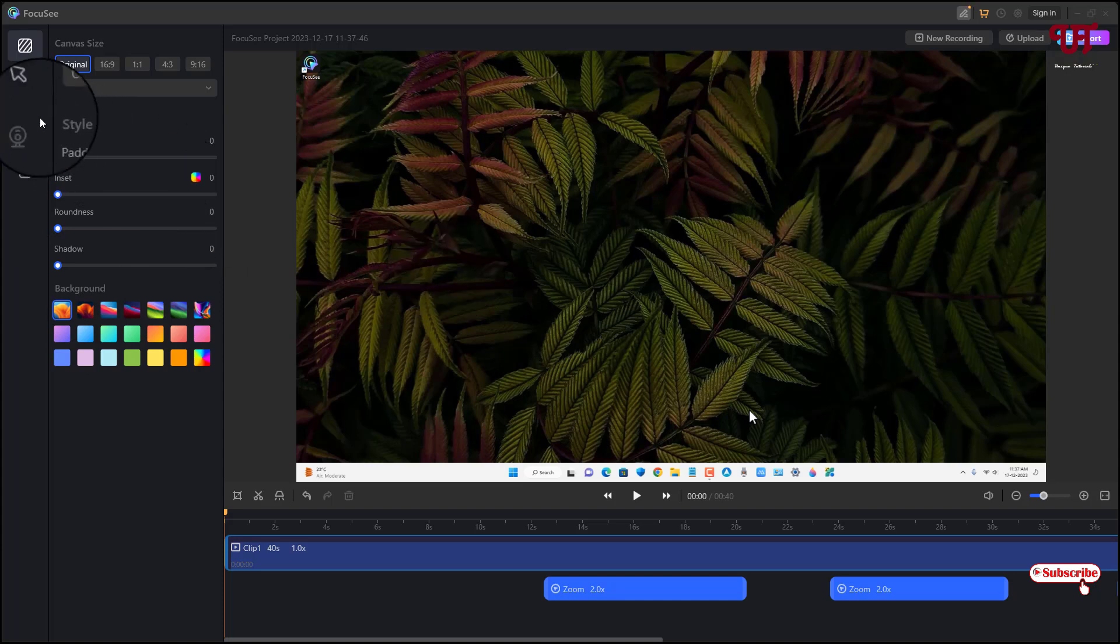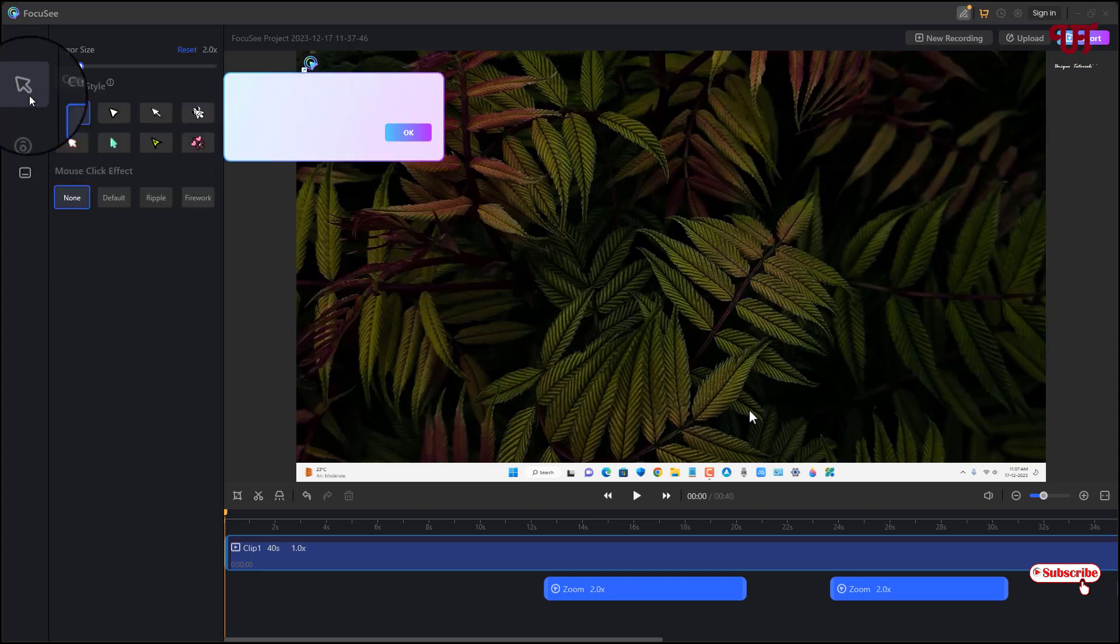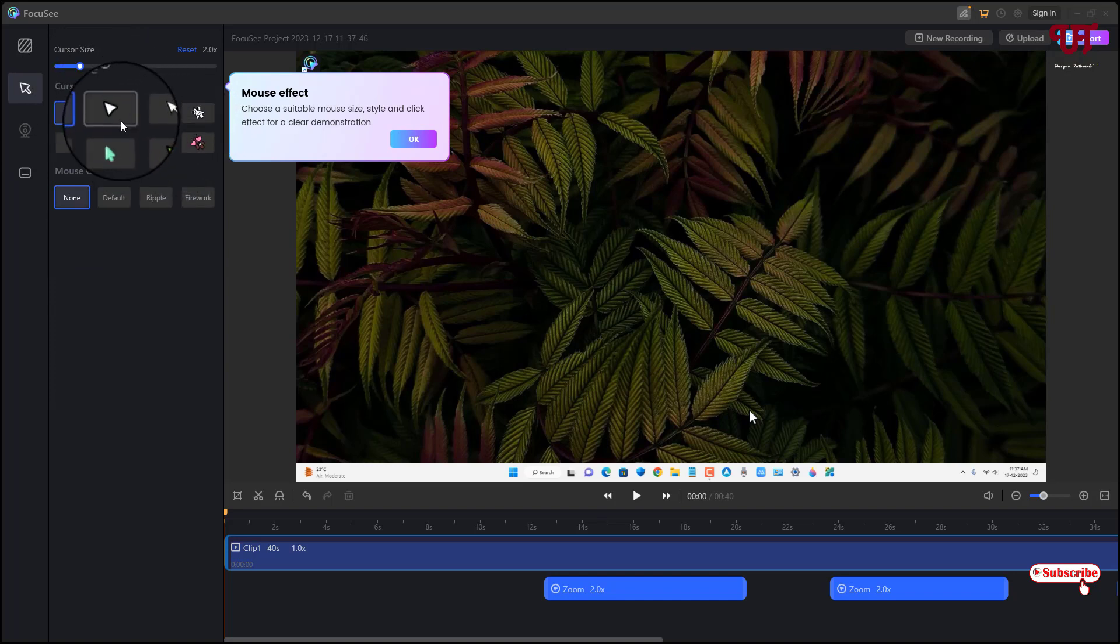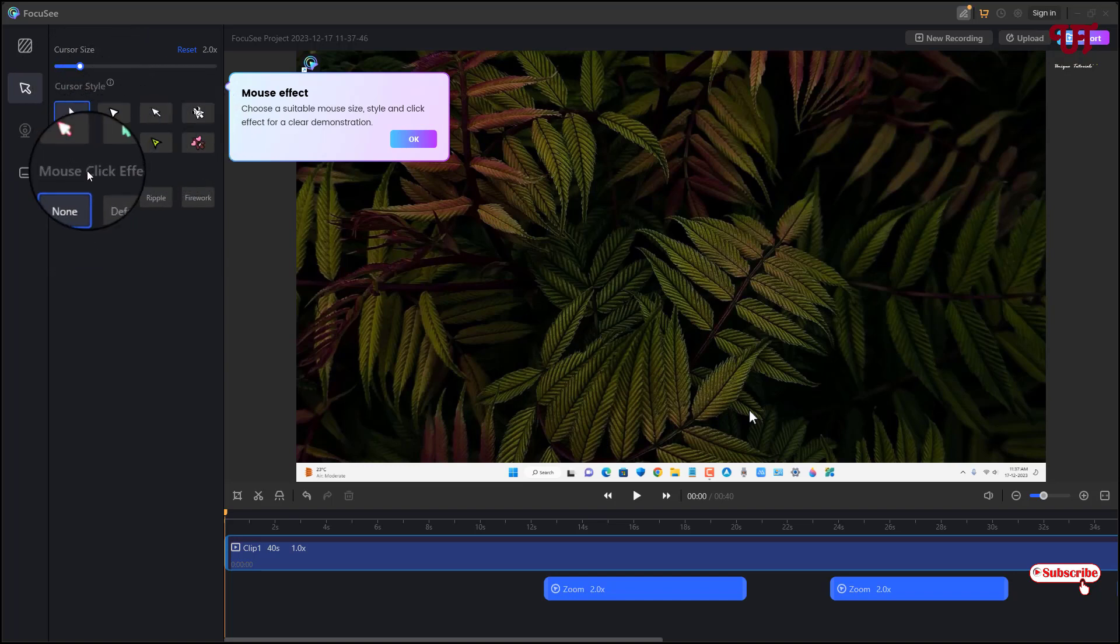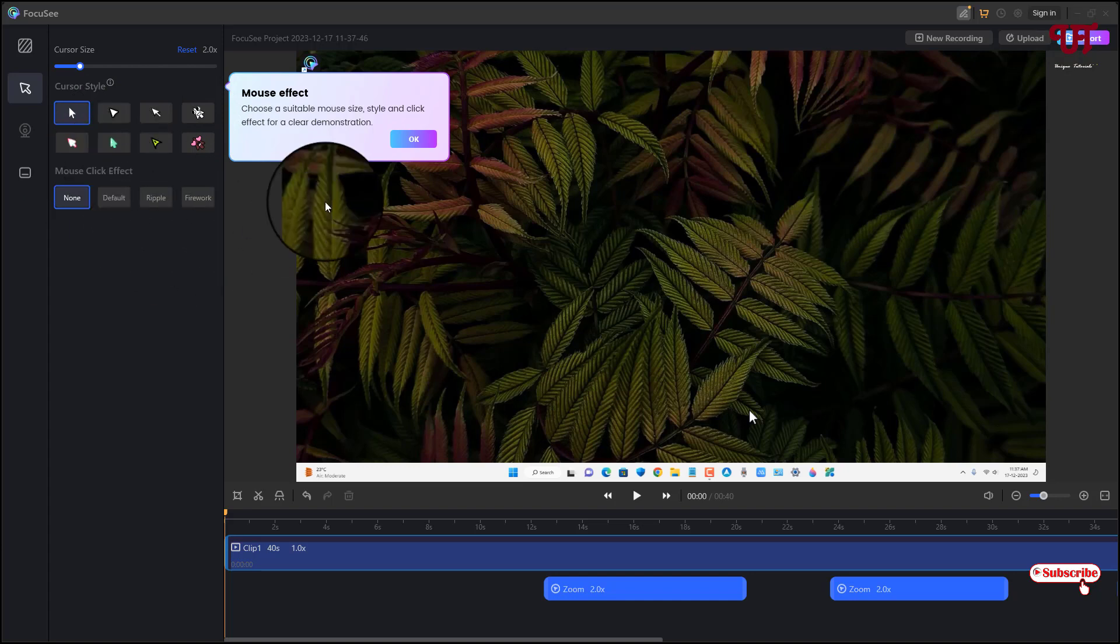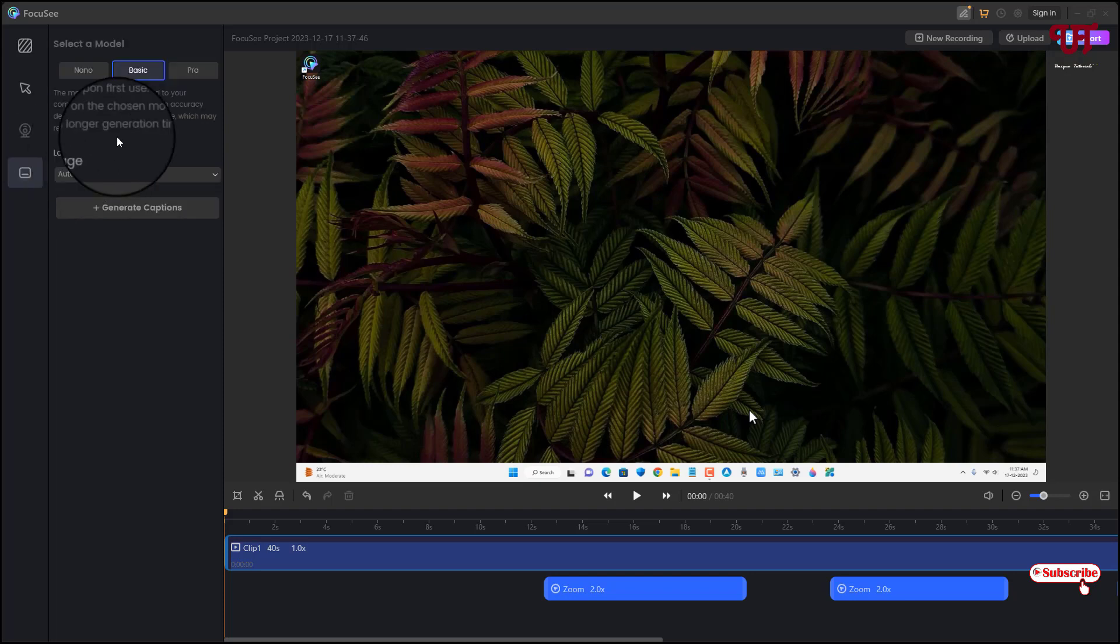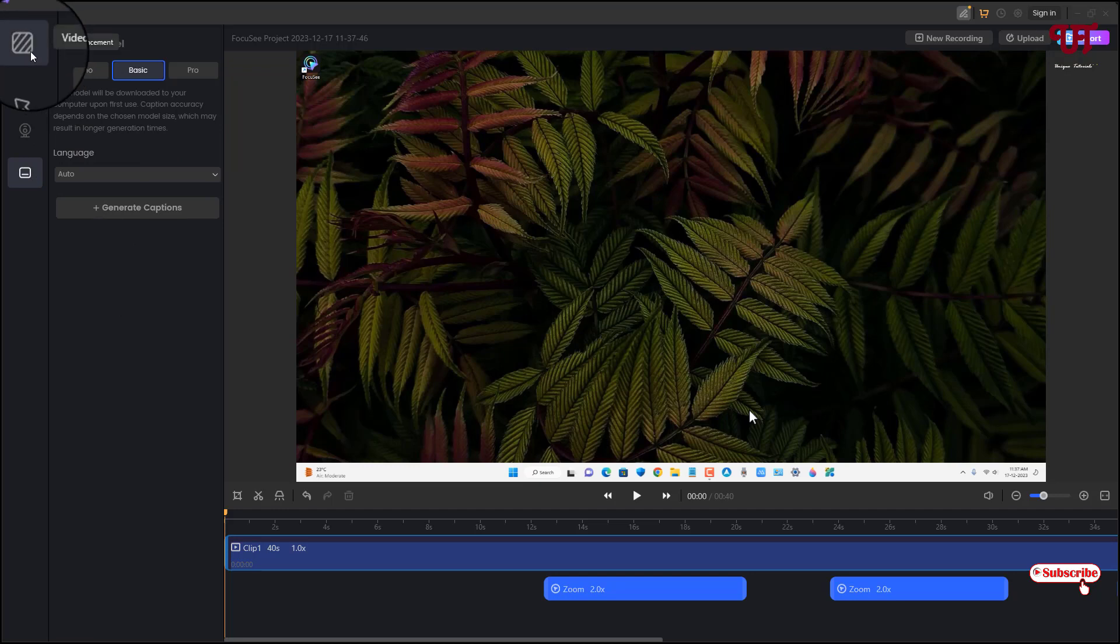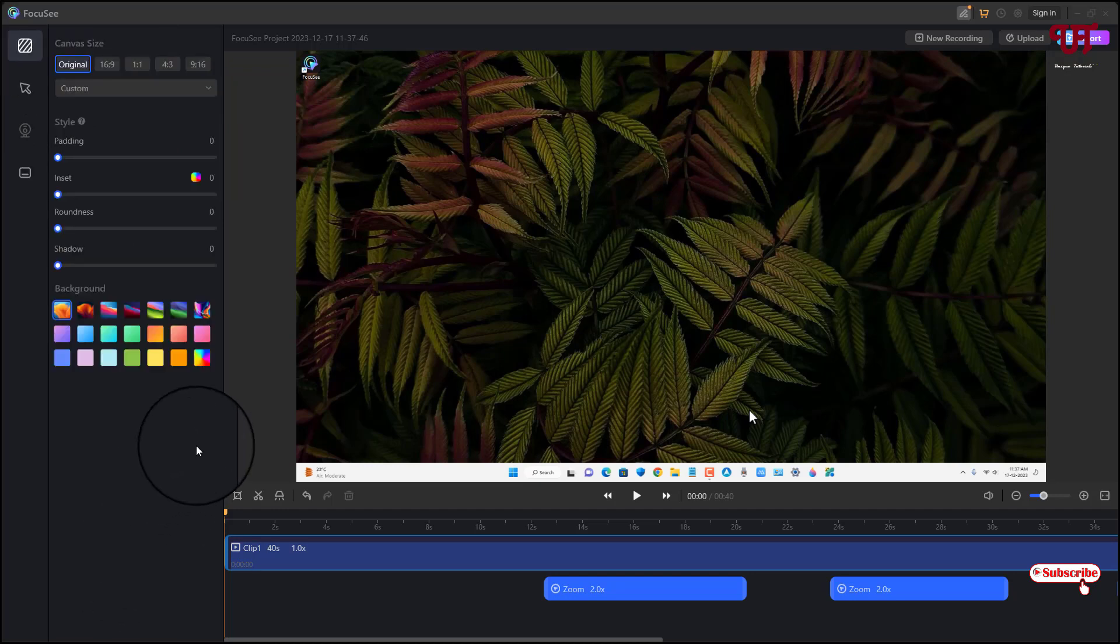And next option is Mouse Cursor. You can just click on it, you can select different mouse cursor effects. If you want to change the mouse cursor style then you can just select from here. So I'll just keep it as it is. And next option is for the Webcam, so I don't have any webcam attached right now. And the last one is for the Caption. If you want to add captions here you can select the language also depending upon your needs.